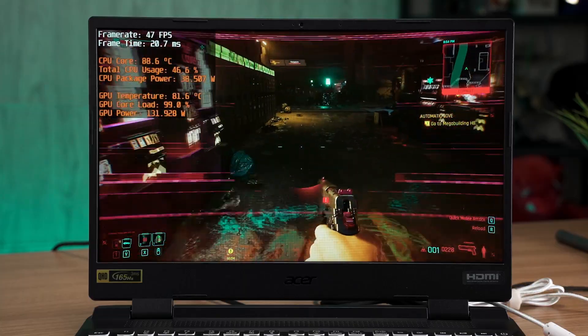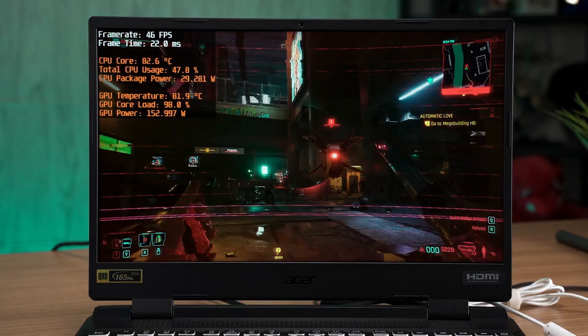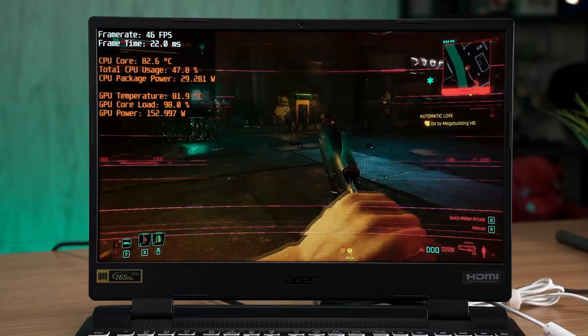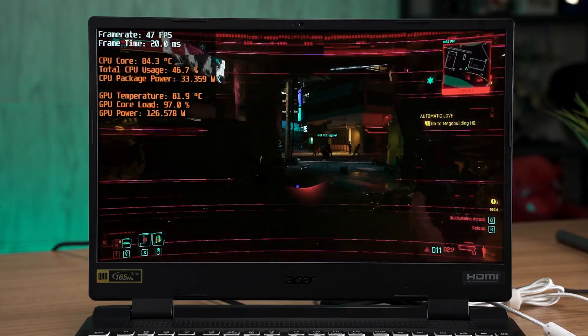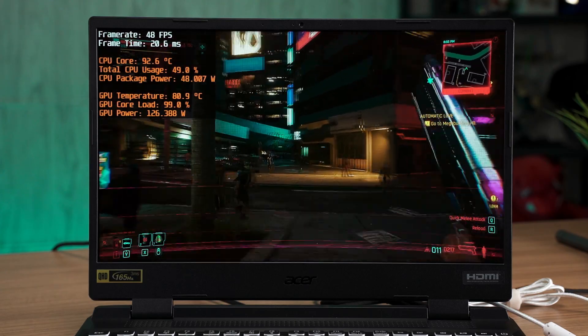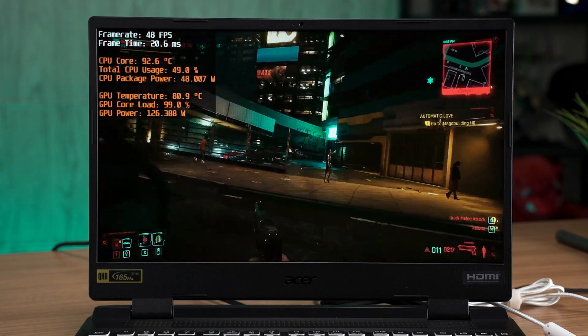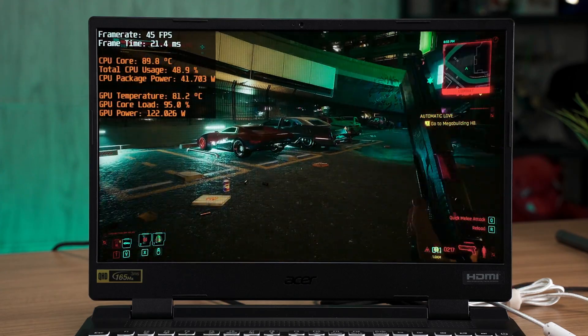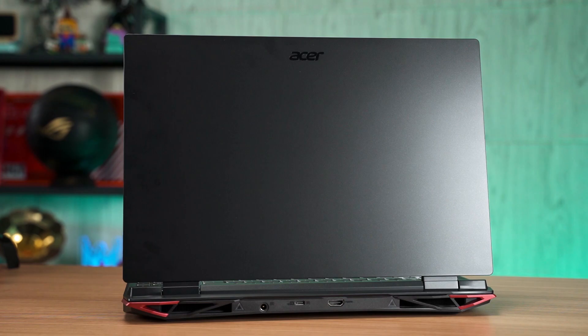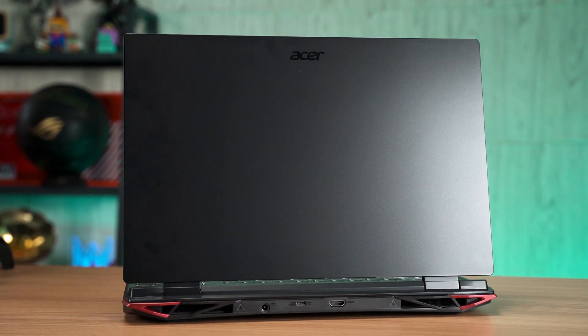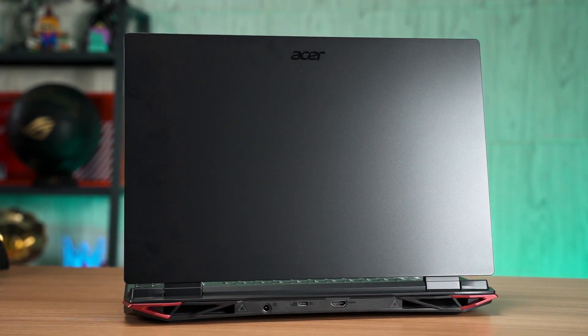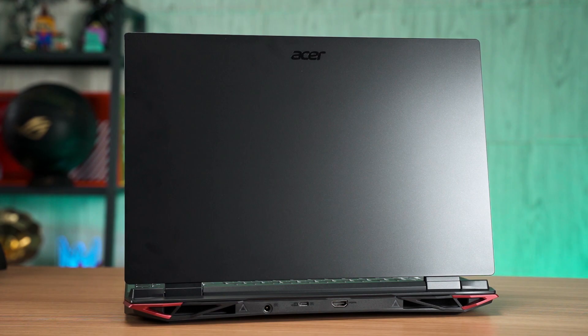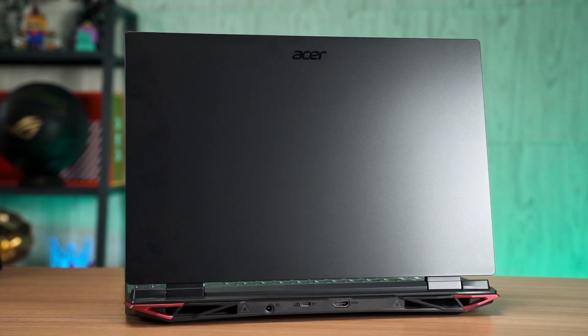In short, there isn't much to complain about the Nitro 5. Generally, Acer Nitro 5 is a well-rounded gaming laptop that offers a lot of performance value for the price you're paying. It performs well in games thanks to the use of higher TGP graphics card, and gamers should be happy with it.